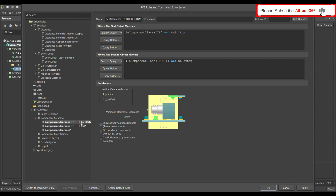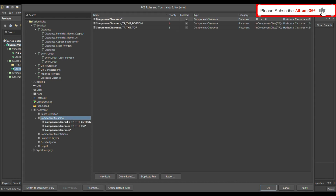We've now defined the design rules for the THT connector. You can define the same rules for the SMD connector — just first define the SMD connector as a component class under Classes, then choose SMD instead of THT in the rule definition. The next rule is component clearance between test point and test point.